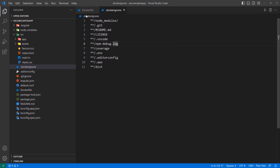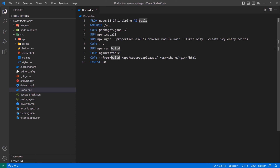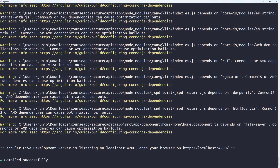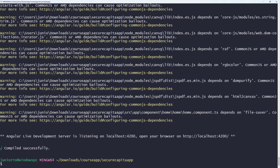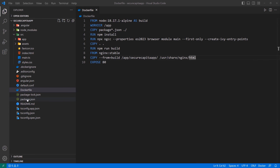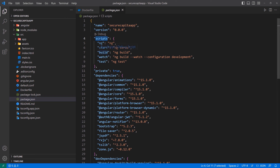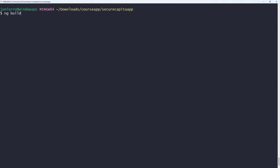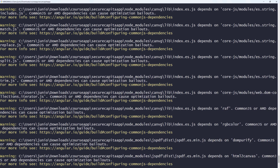The next thing I want to show you is what happens when we run the npm run build command so that you understand why we copy from that dist folder and place everything inside the Nginx folder. I'm going to bring up the terminal, do Control+C, clear the screen, and run ng build. You can either use ng build or npm run build — they're the same thing, since we have the Angular CLI installed. I ran it and it wasn't successful.